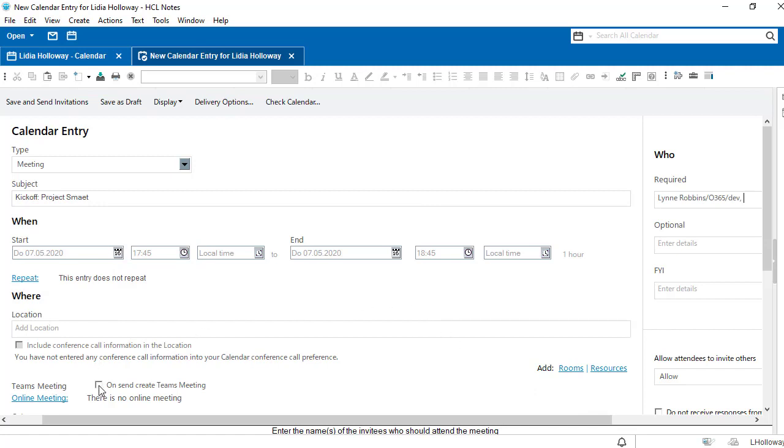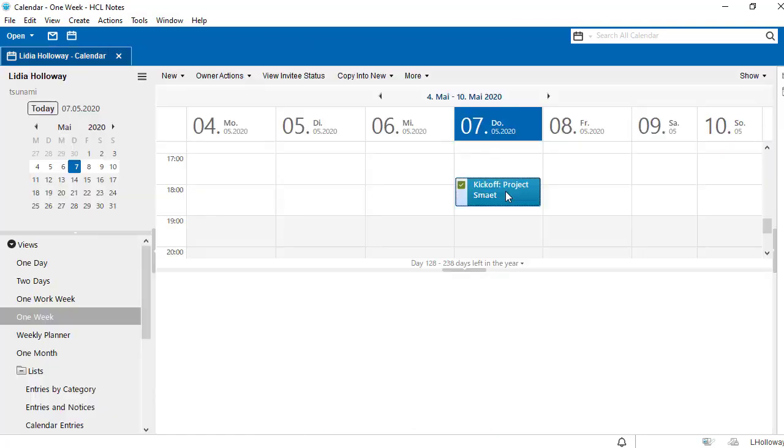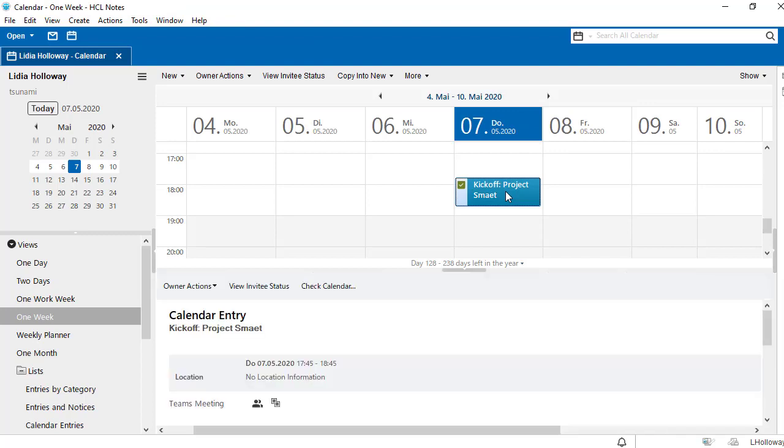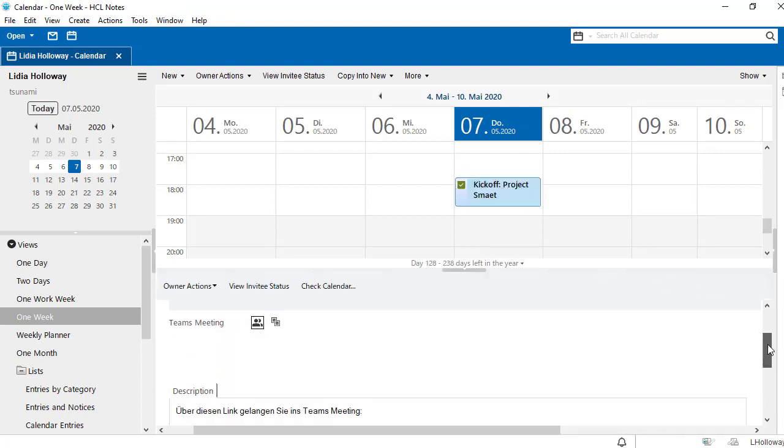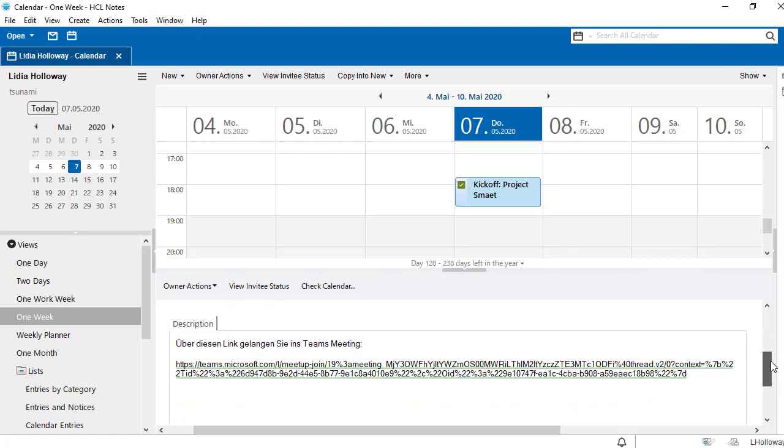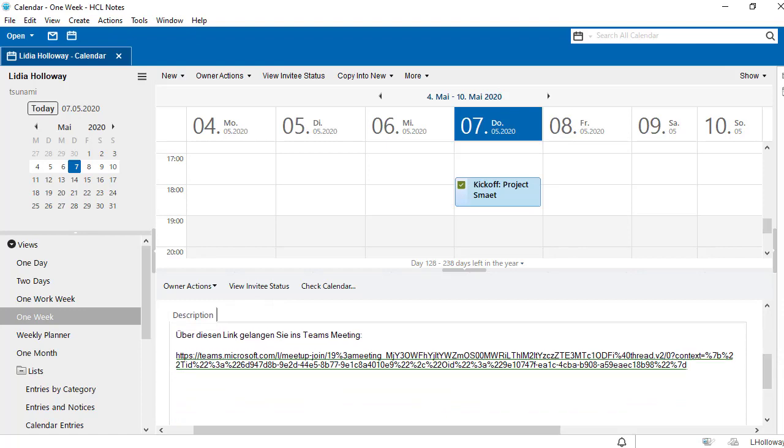When we have ticked the box and clicked save and send invitations, our Teams at Notes plugin creates a Teams meeting in the background. The meeting link appears directly in the description field of the calendar entry.